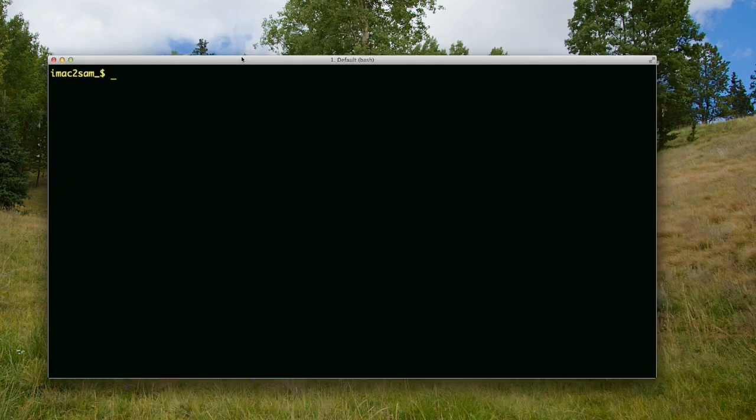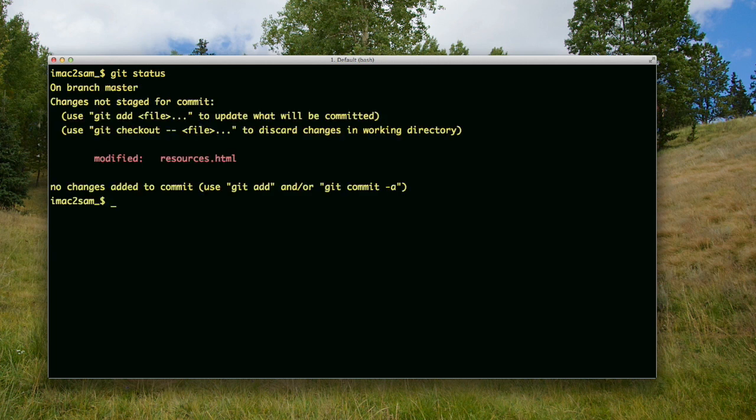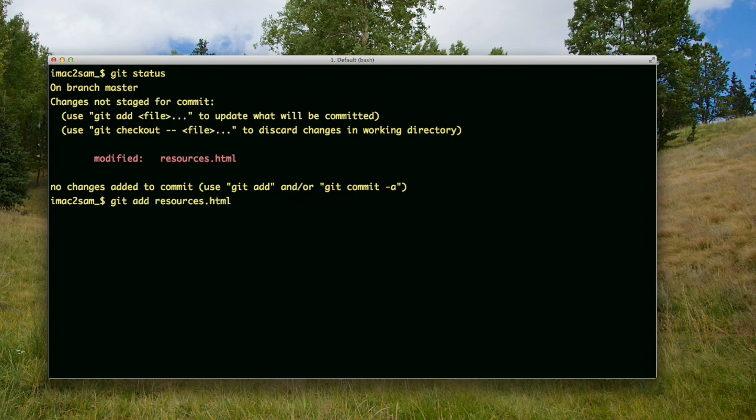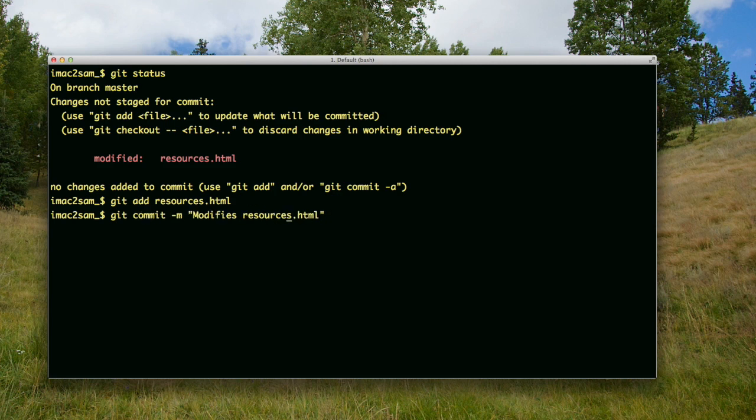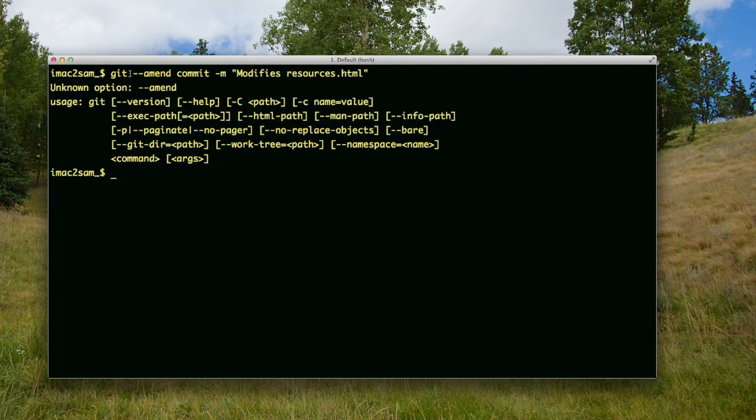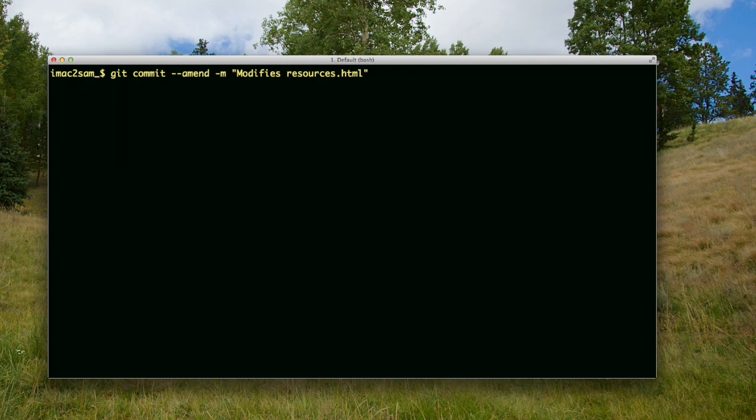I'm going to do git status. It's telling me it's modified and not staged. I'm going to stage it with the same command: git add resources.html. Then I'm going to do git commit again, except this time with the --amend switch. So it's git commit --amend with that message.